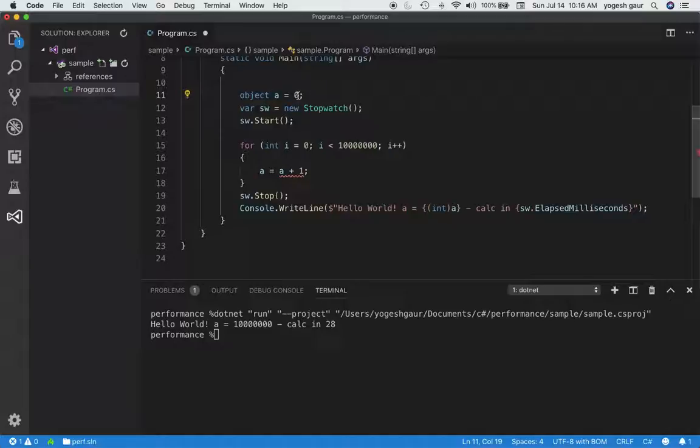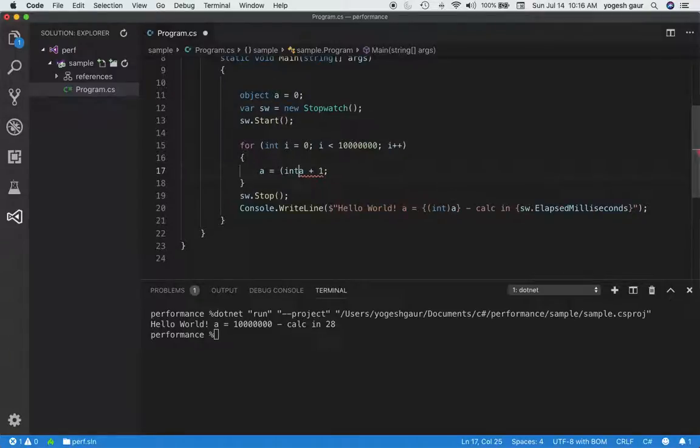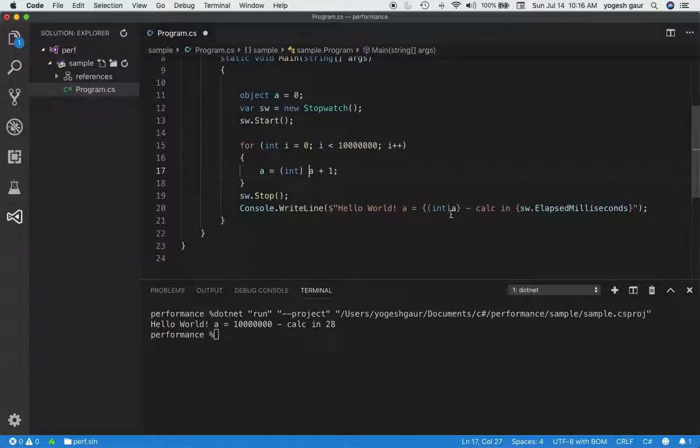And the reason it needs to do this is because the reference types are allocated on the heap, and the same problem happens when we are trying to increment this. So we have to essentially typecast this to an int, and we can do that. Here I've already typecasted it to an int to begin with anyway.